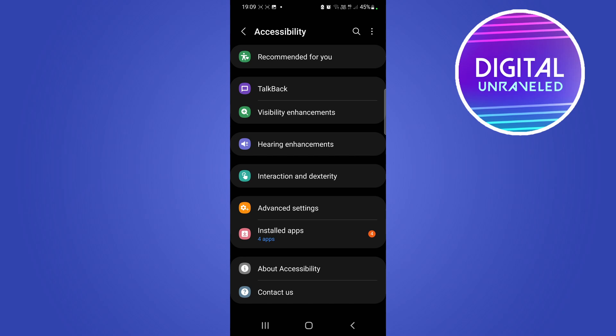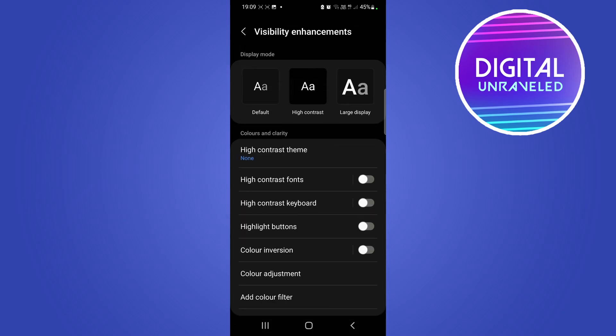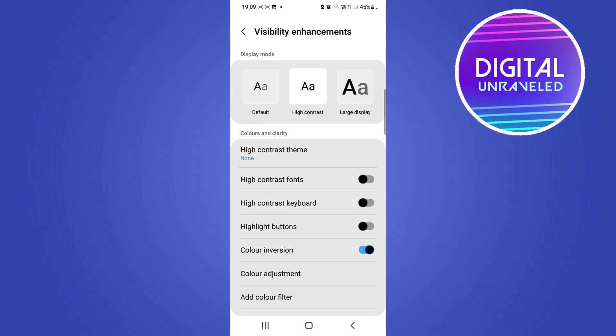So I'll tap on Visibility Enhancements, and then you can see here there's a toggle that says Color Inversion. So your colors might have been inverted like that, and you just need to come into the settings.